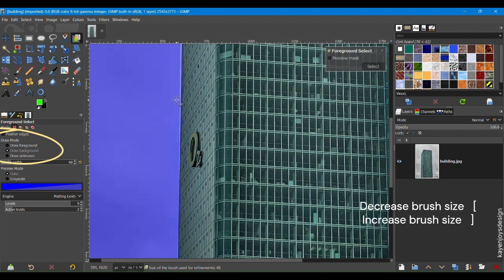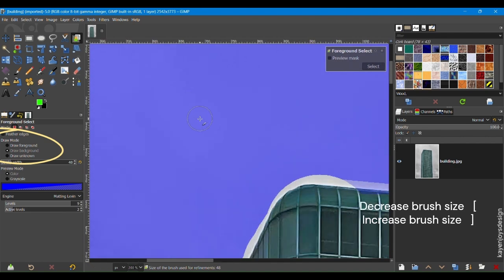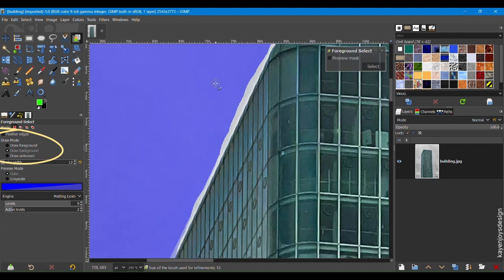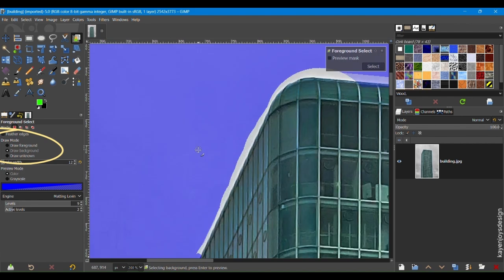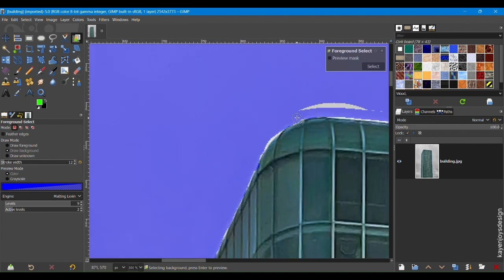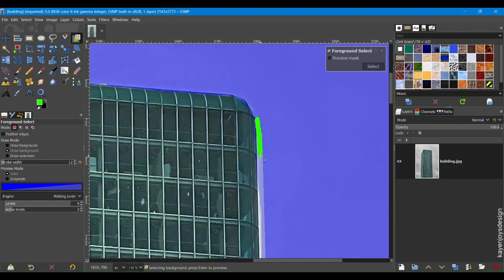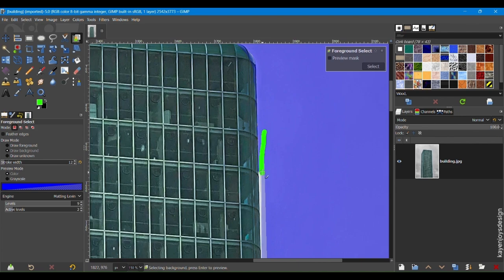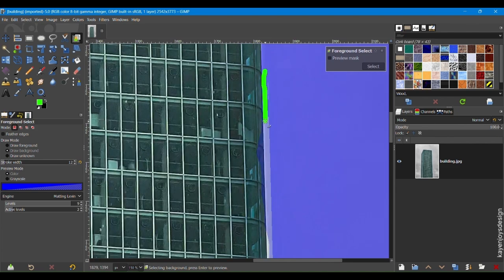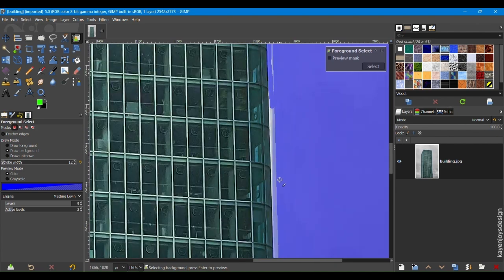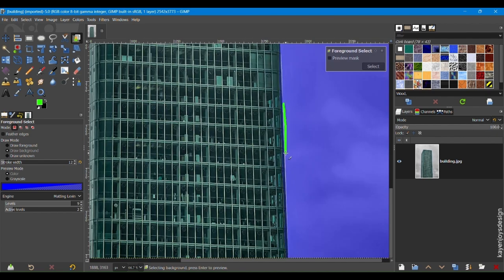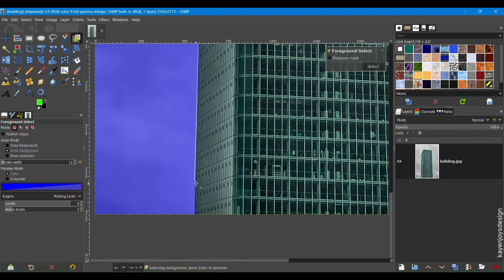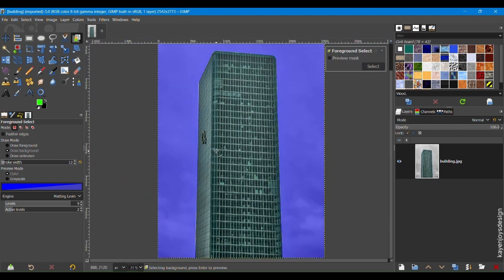Open Square Bracket is the shortcut to decrease the size of the brush. If GIMP selected parts of the background by mistake, switch to Draw Background and brush over the areas you want to remove. This helps GIMP refine the selection further. Click Select.